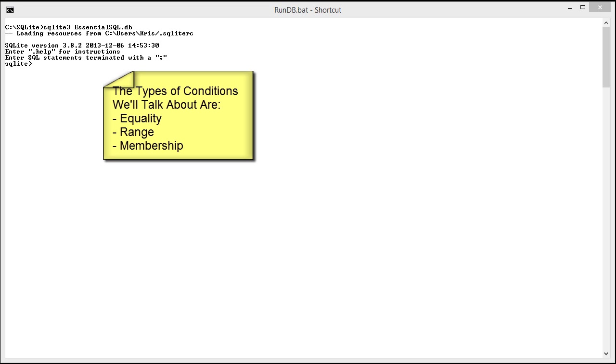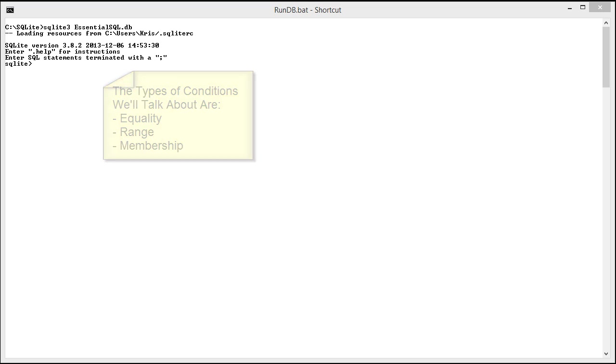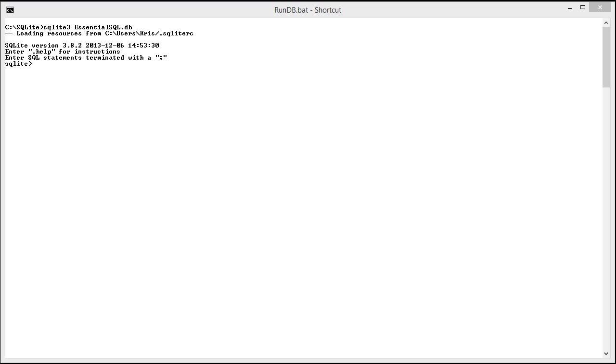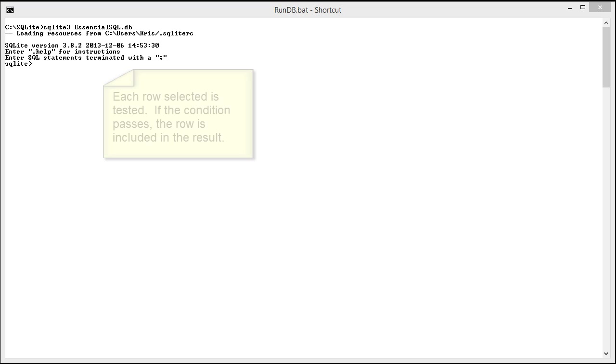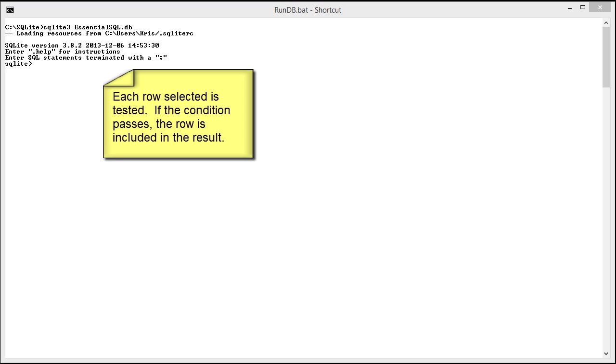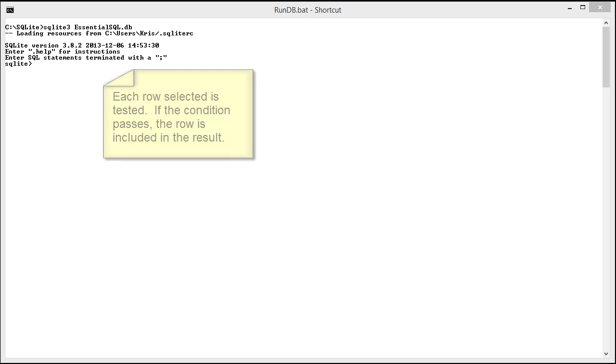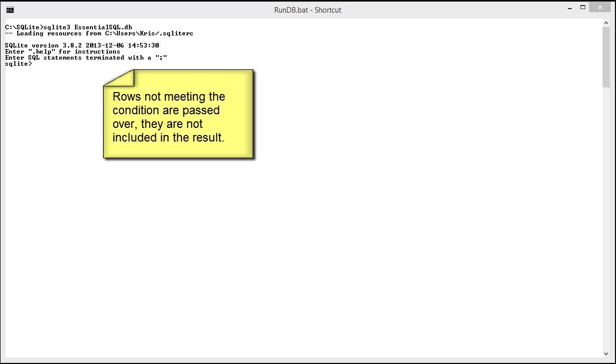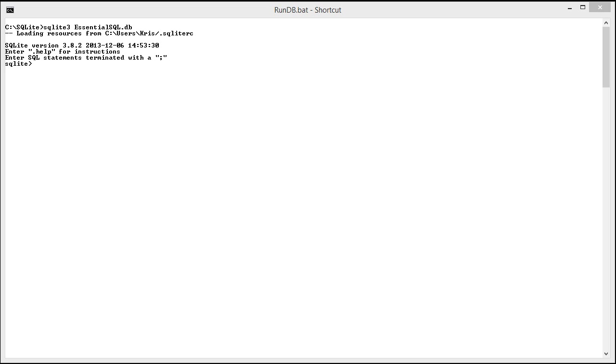In general, the WHERE clause is a condition that must be met in order for a row to be returned by a query. Each time the database is bringing back a row, it tests it against a condition. If the condition passes, the row is included in the result. If the condition fails, the row is passed over and maybe someday it will be selected. So don't feel bad for the row.